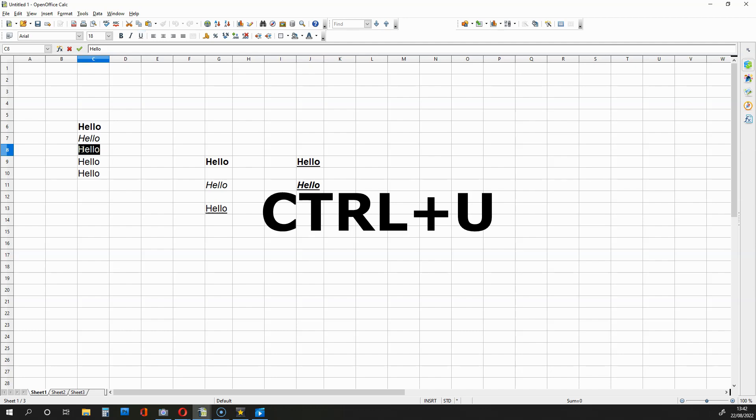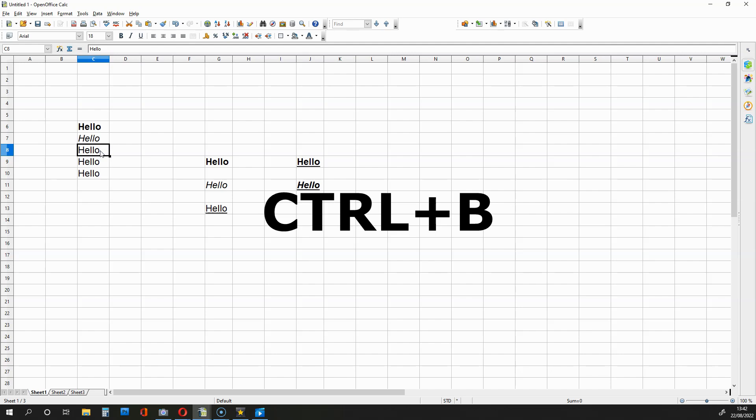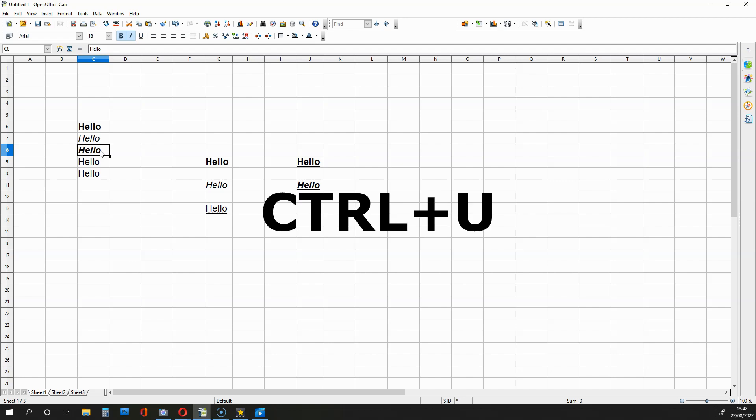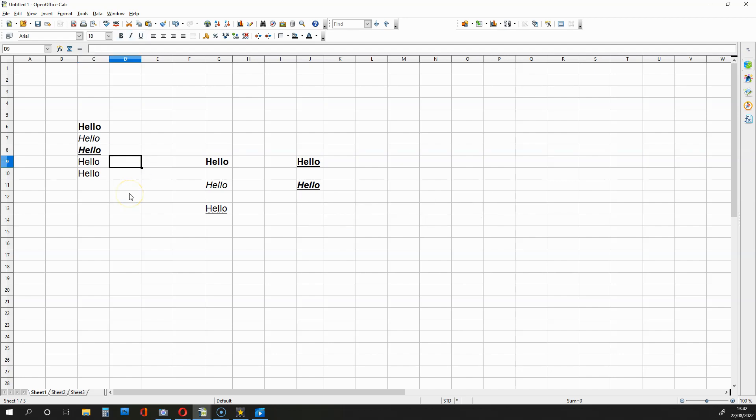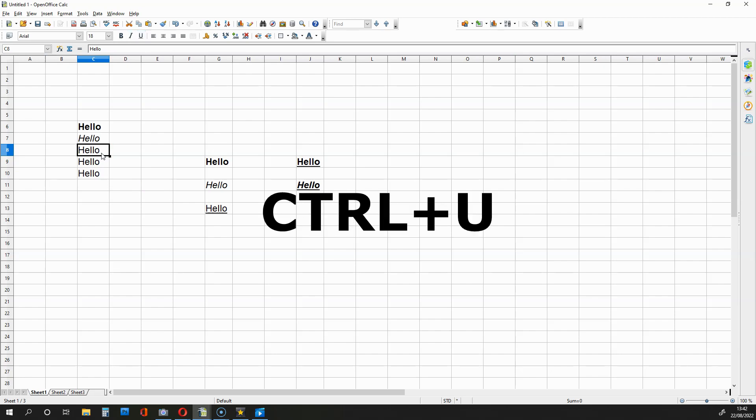And then from here, you can make the text go bold, italic and underlined by holding down CTRL, pressing B, pressing I, and then pressing U like this. If I want things to go back to normal, I select that cell again, hold down CTRL, press B, press I, and then press U.